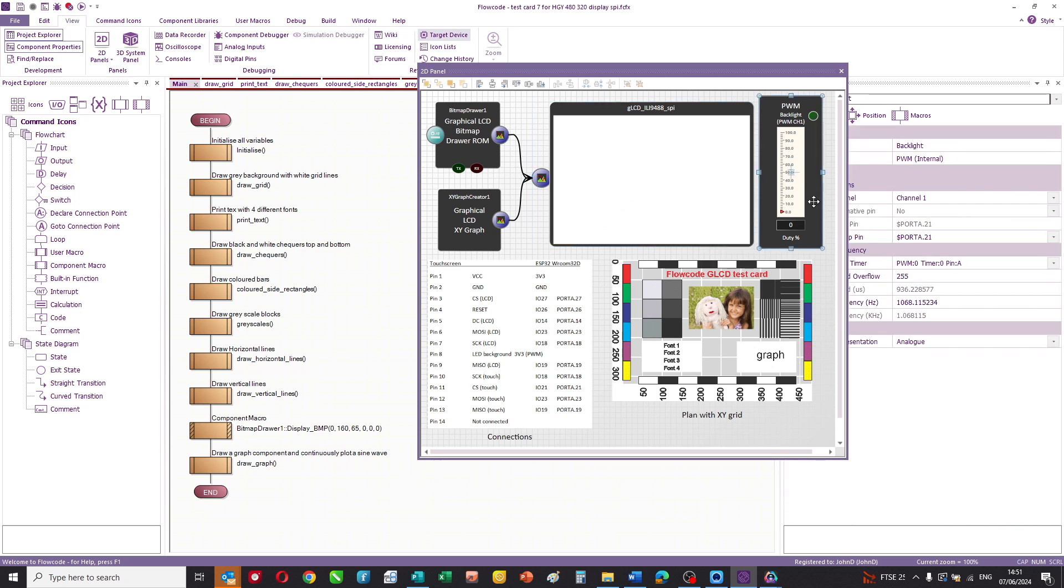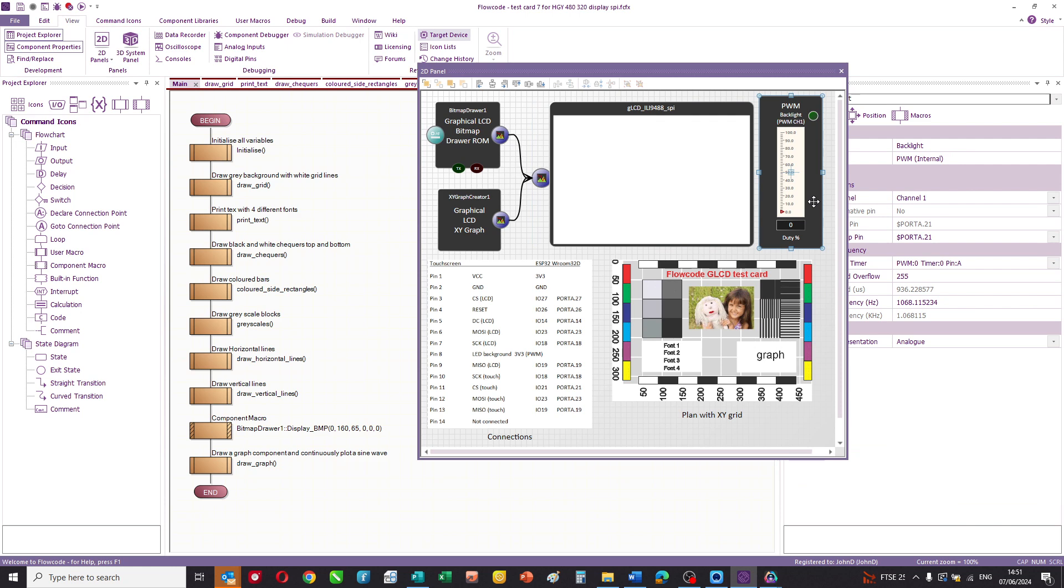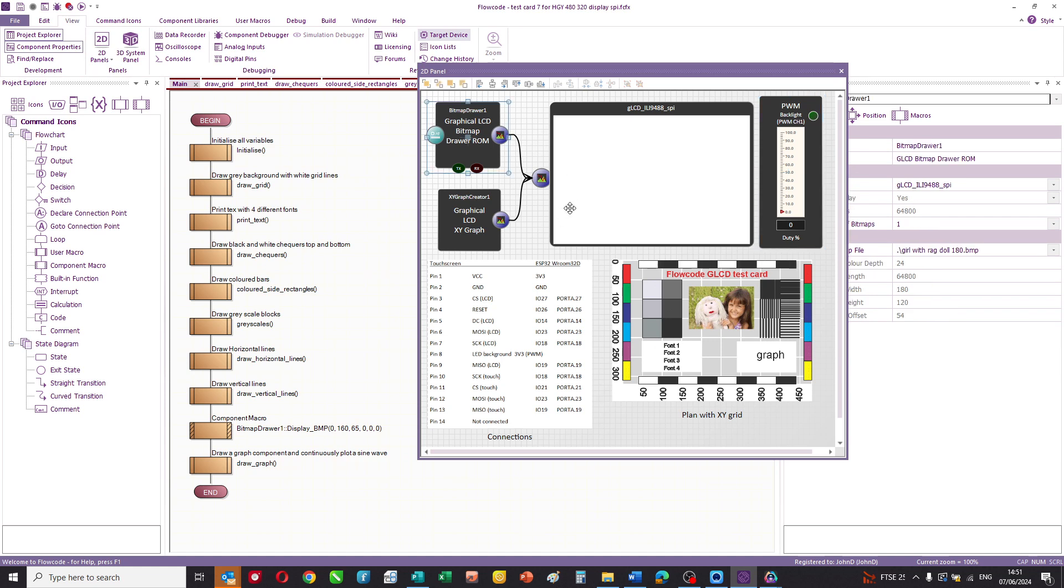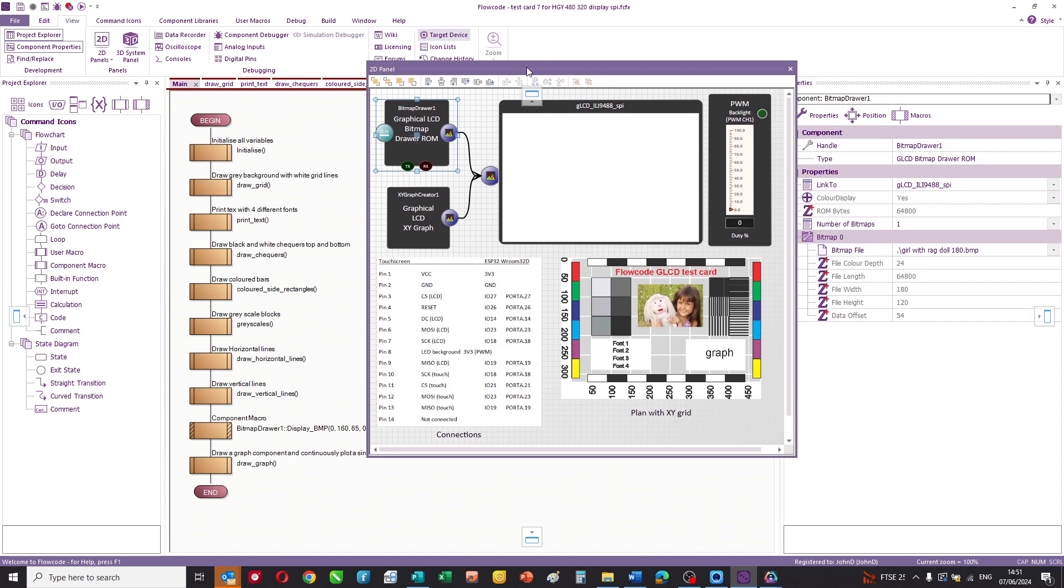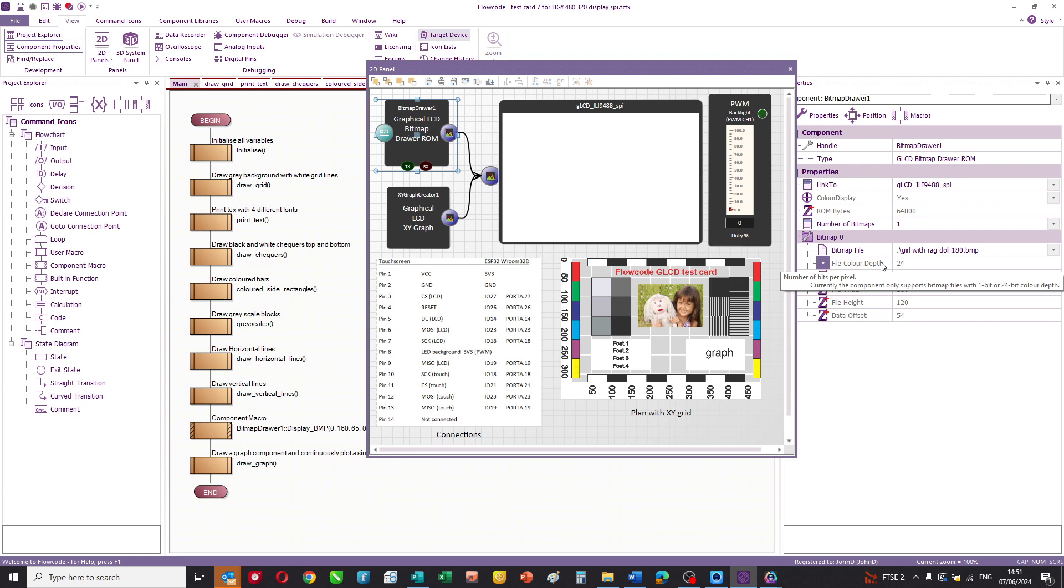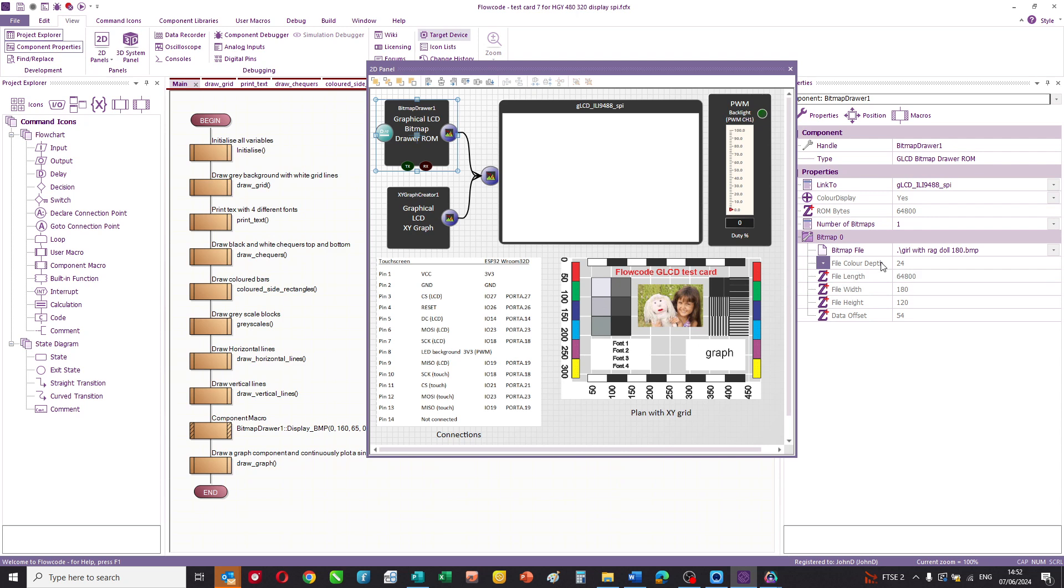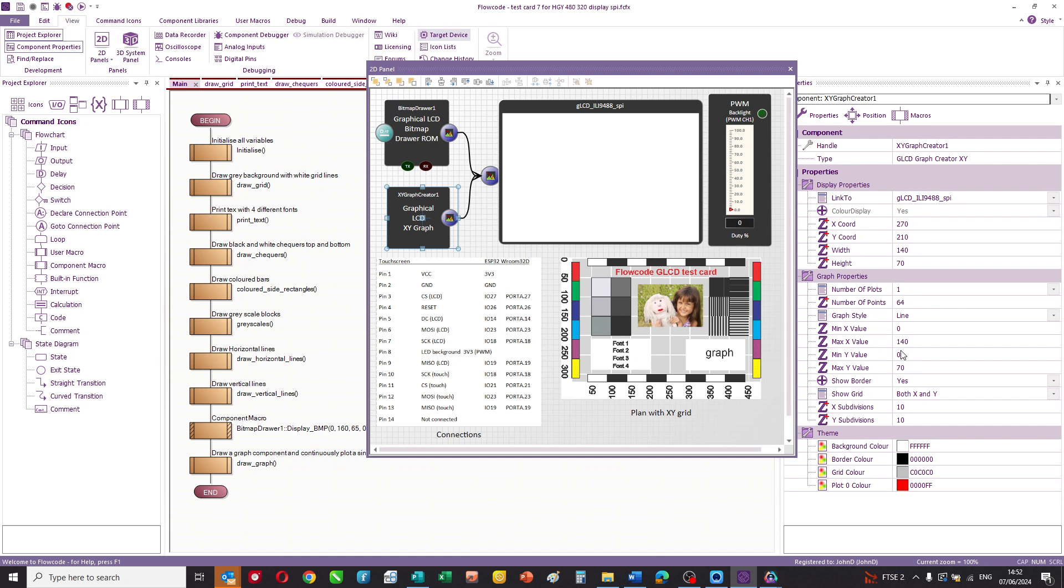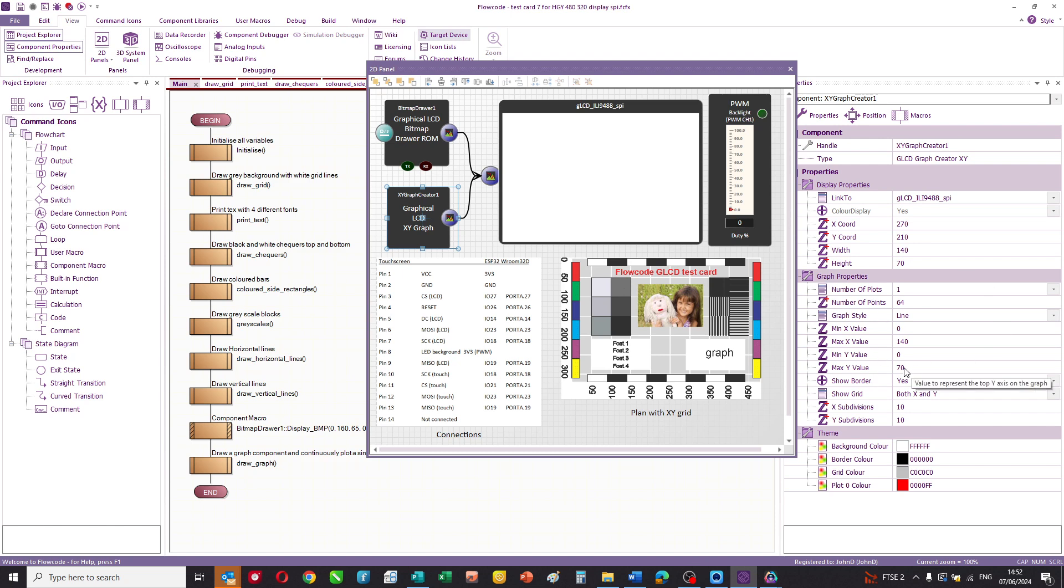We have a PWM controller, which is controlling the brightness of the LCD panel inside the touchscreen itself. We've also got here a bitmap drawer. And basically what this component does is on compilation, it will compile this file, which is in the same directory as the Flowcode program. And it's a small girl with a rag doll BMP. And that will be embedded into the ESP32 with the microcontroller program. We've also got a small graph widget, and this allows you to set up the XY coordinates of a graph onto the panel, control its colors and how it's displayed.